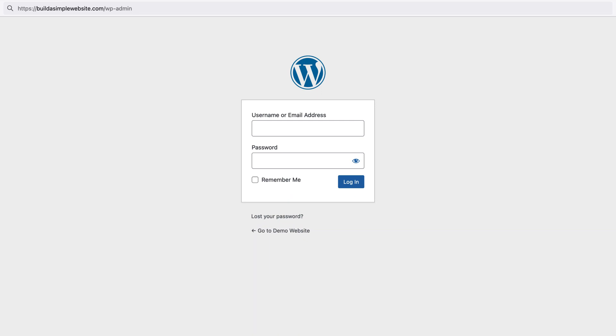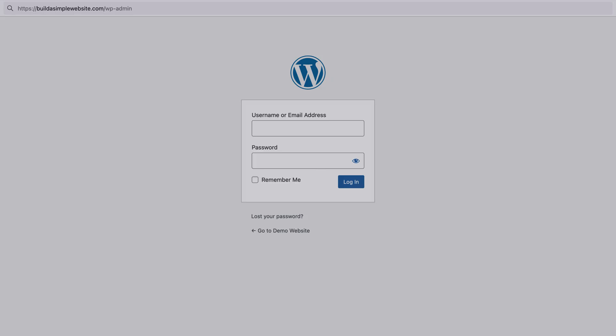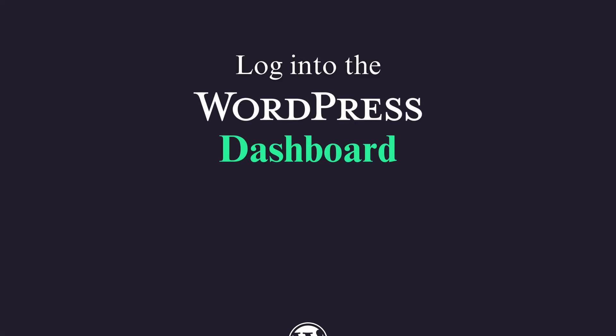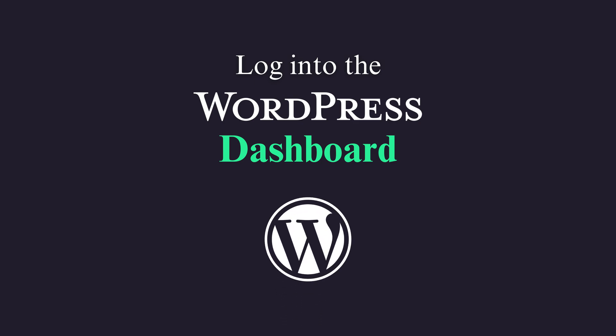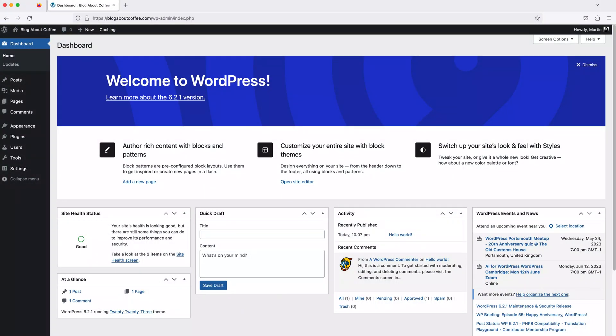Hi guys, it's Marty here and in this quick video we're going to be covering how to login to the WordPress dashboard, which is where we can add content and make changes to our WordPress website.